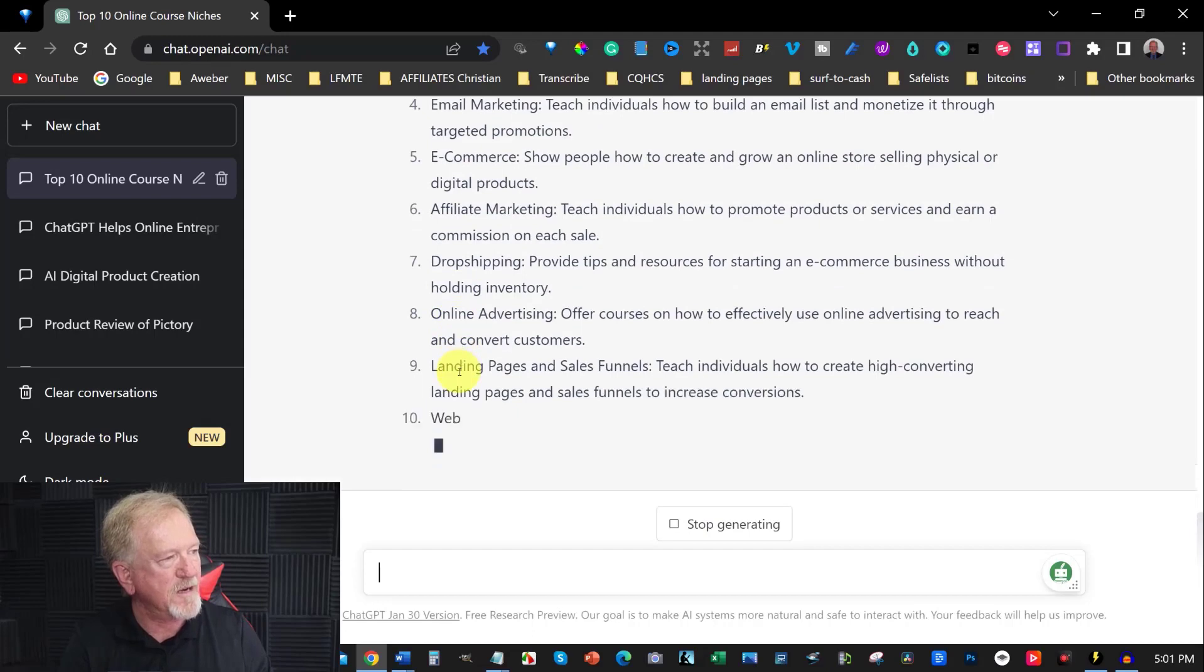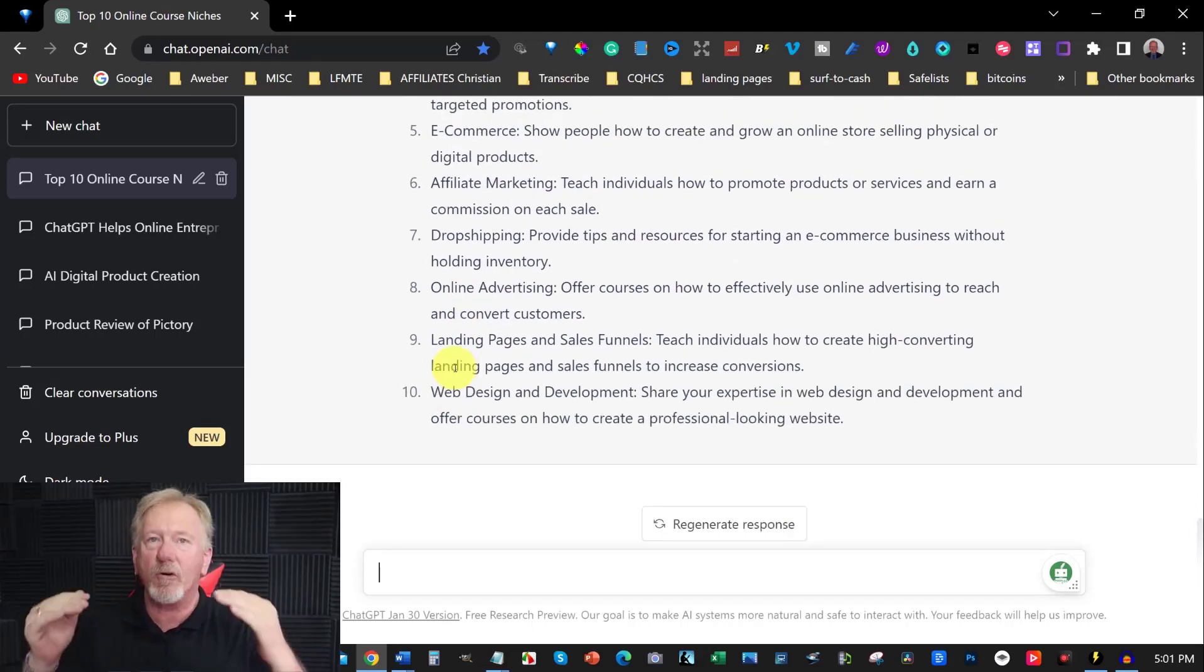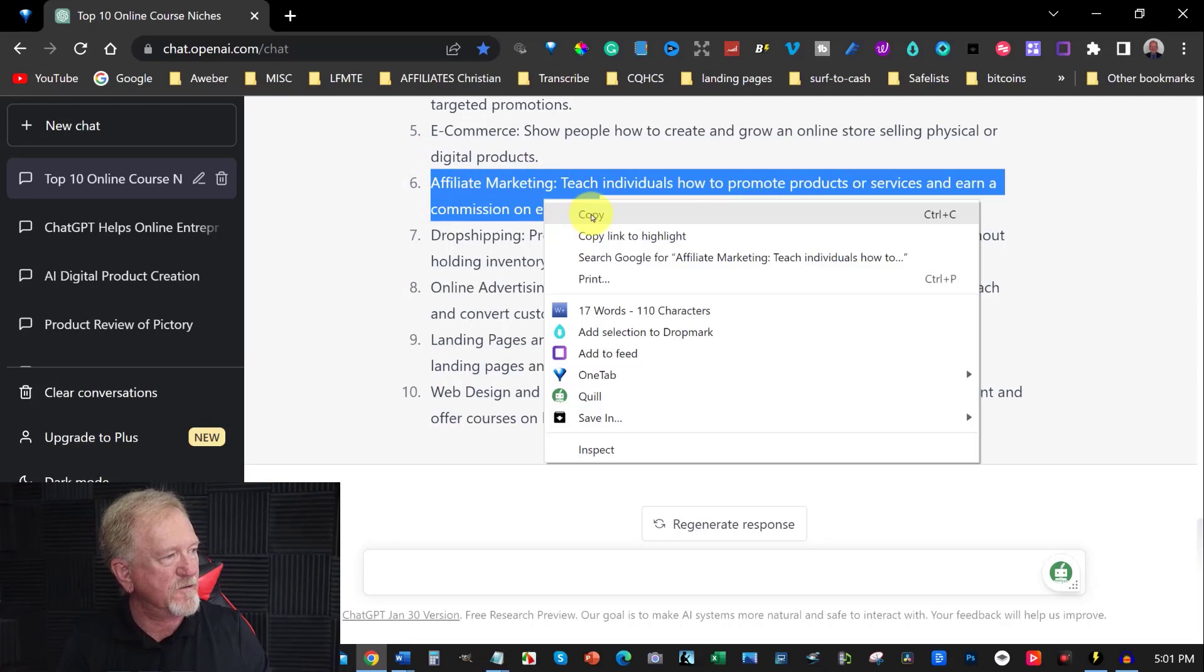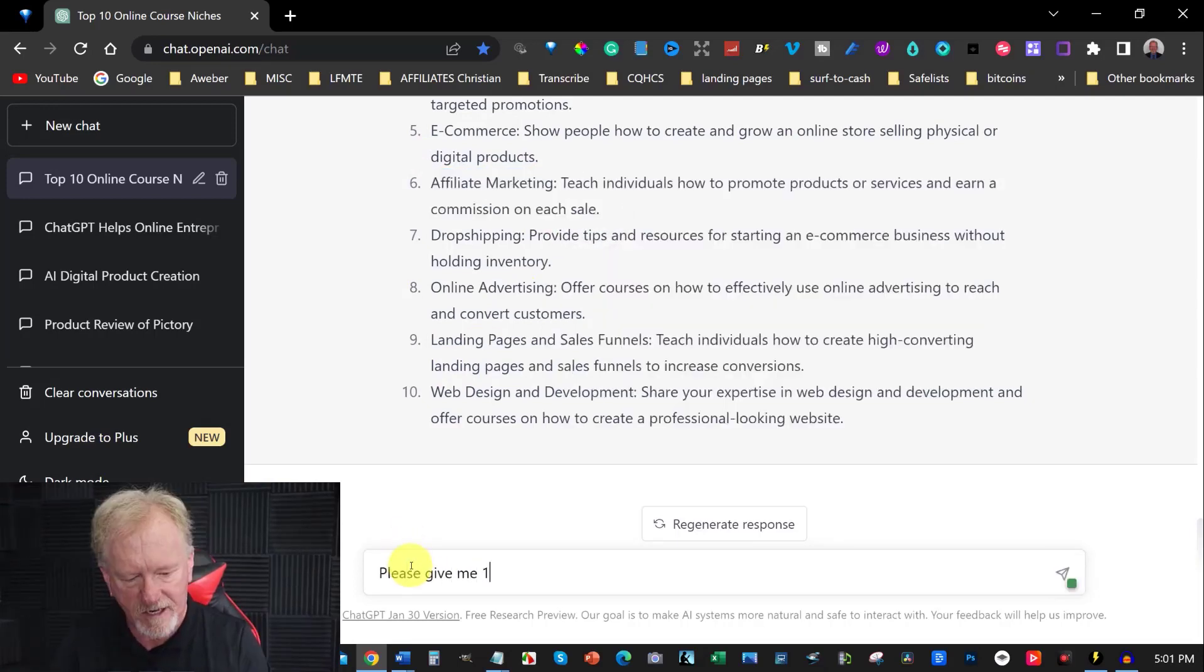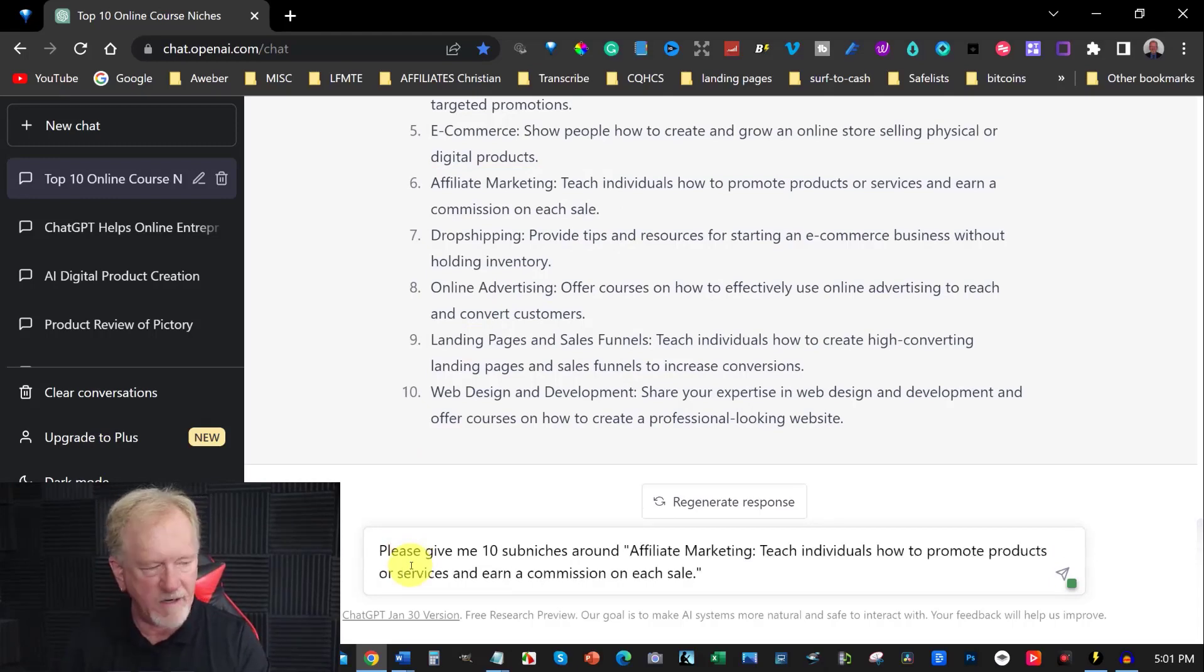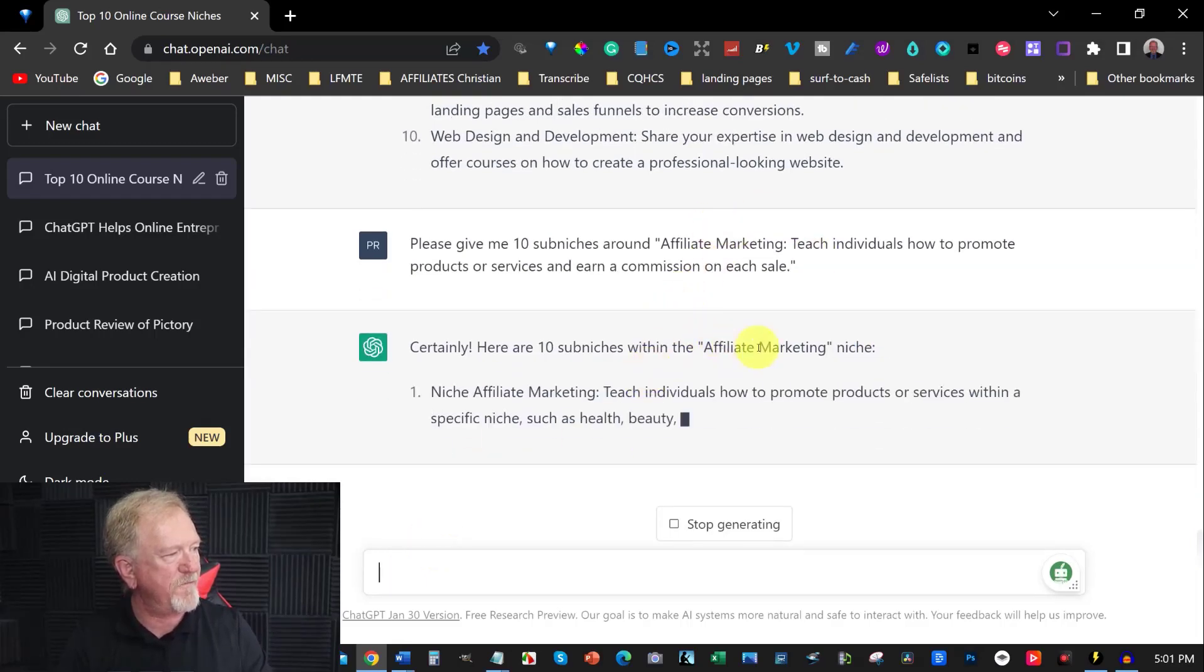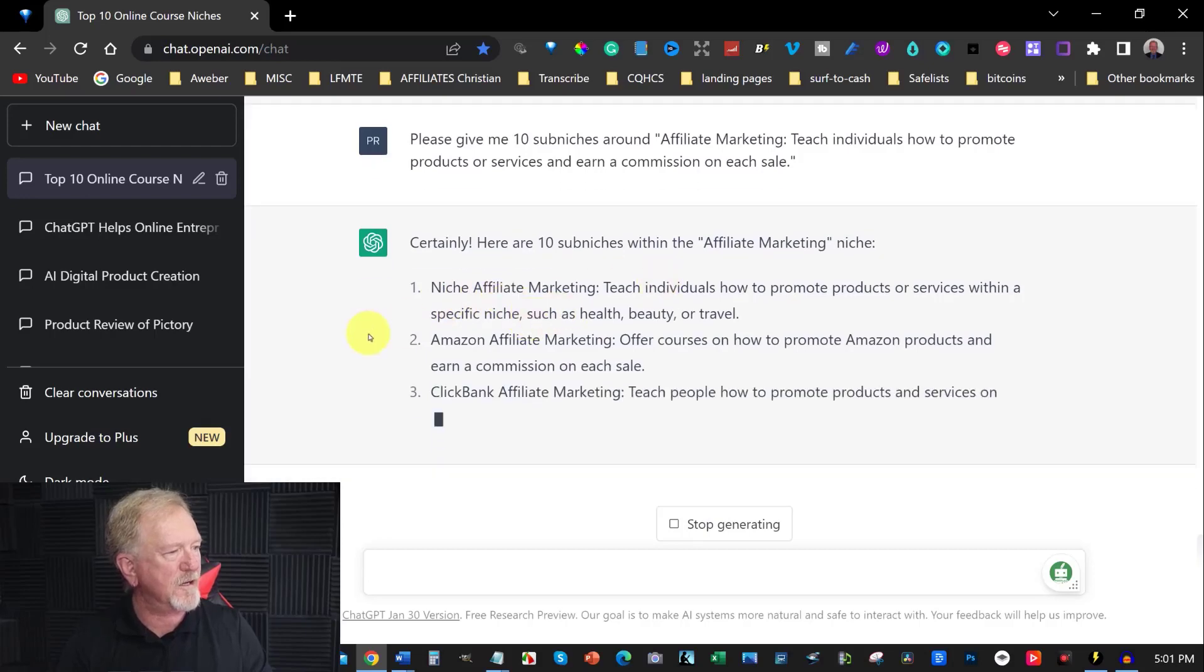This is great. Now when we're wanting to do niche research, you want to make sure that you drop it down another niche altogether. So let's go here, please give me 10 sub niches around, and then paste that in there and then hit enter. So 10 sub niches within the affiliate marketing niche.